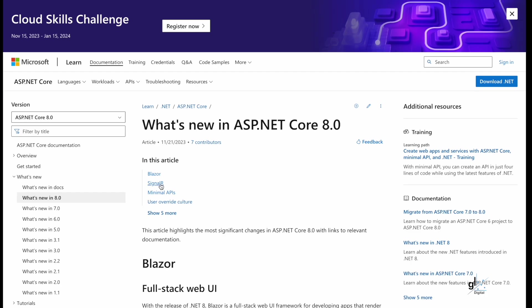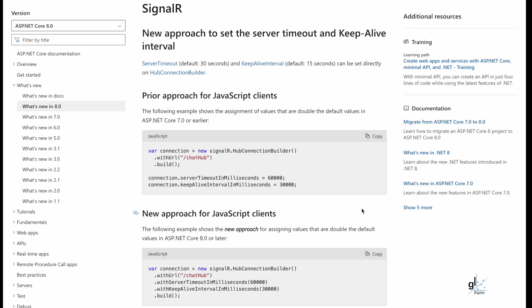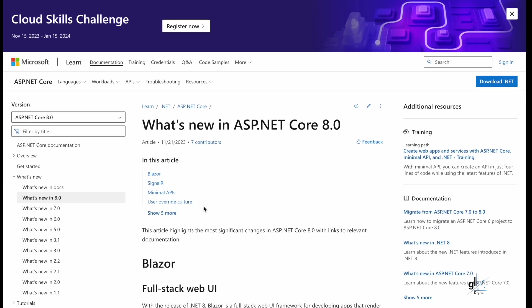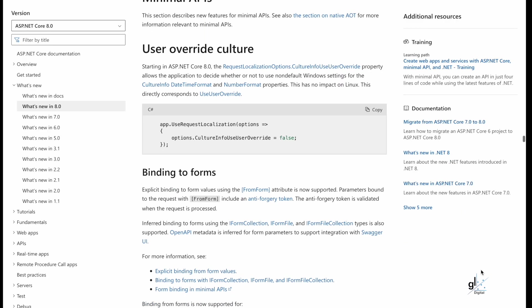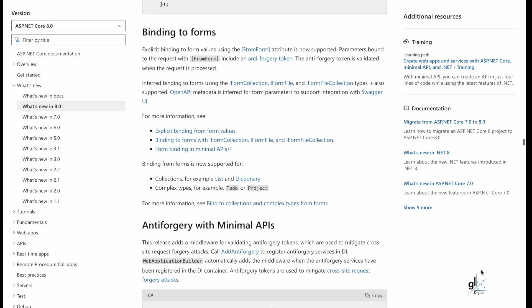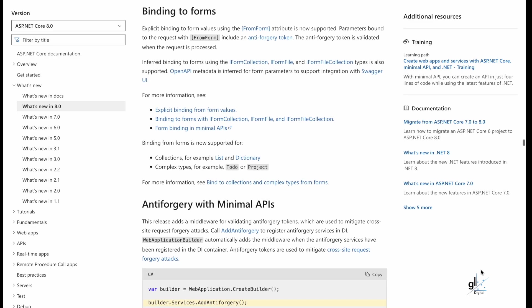Signal R. With Signal R is included a new approach to set the server timeout and keep a live interval. Minimal APIs. Explicit binding to form values using the from form attribute is now supported.